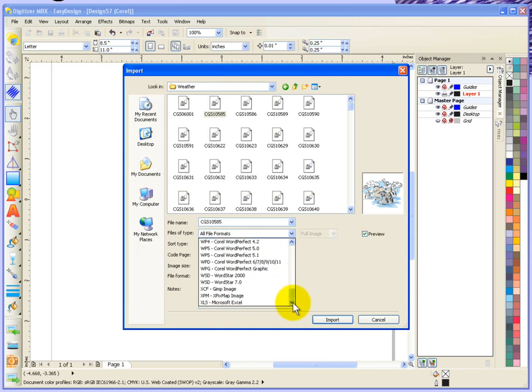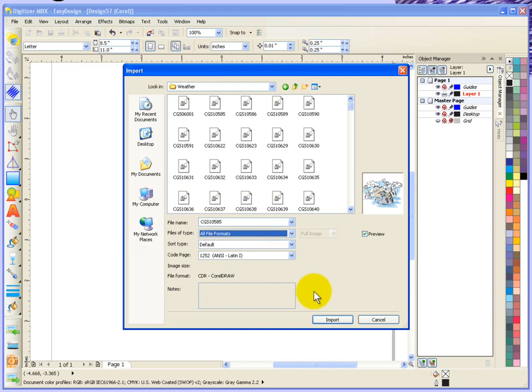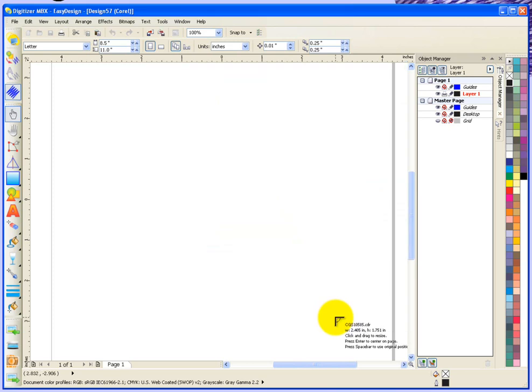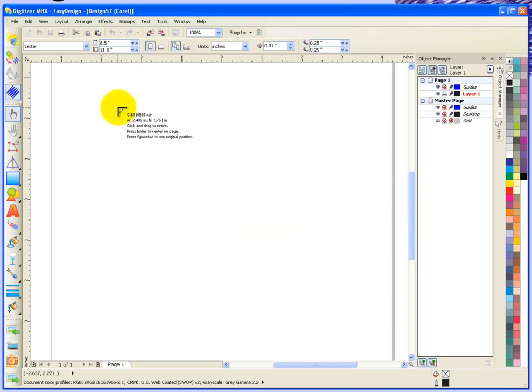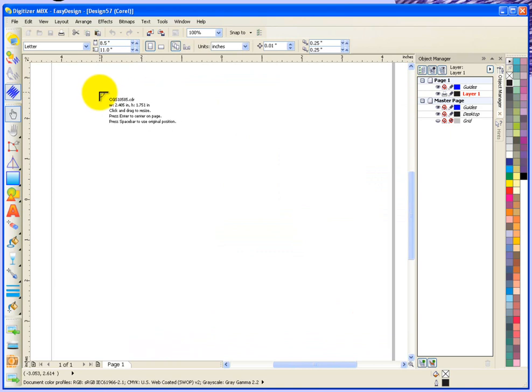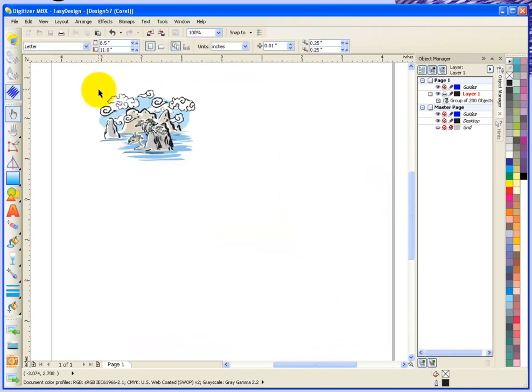So basically, you just come along, you select the graphic that you want to import and you choose the import button. It gives us this little triangle or angle, kind of like a set square. And wherever I click, that's where it will set the graphic in my desktop.